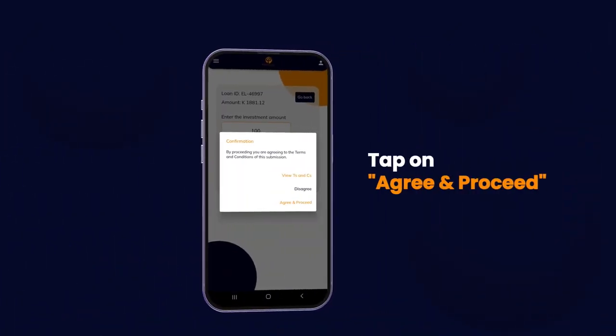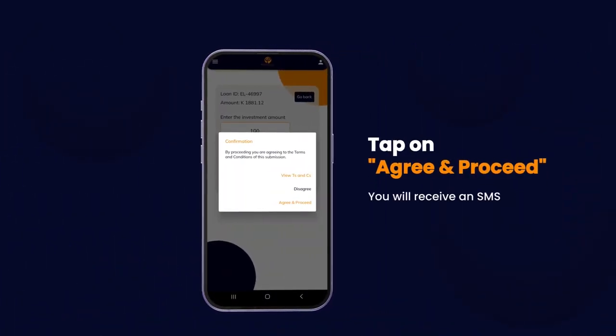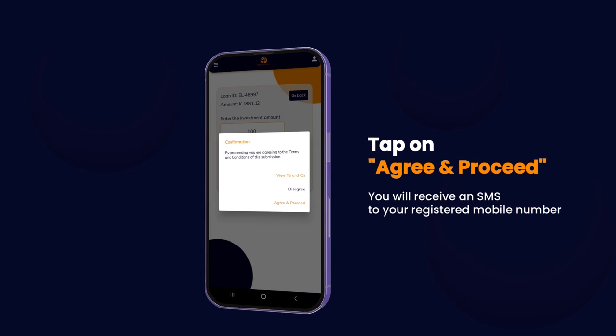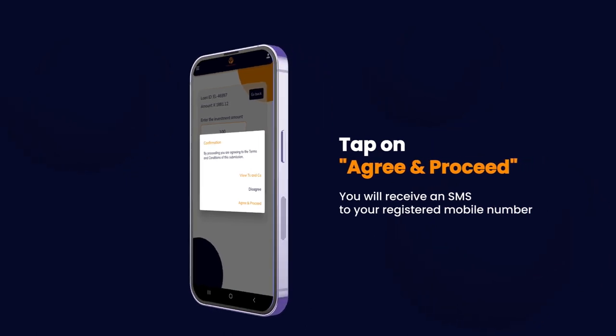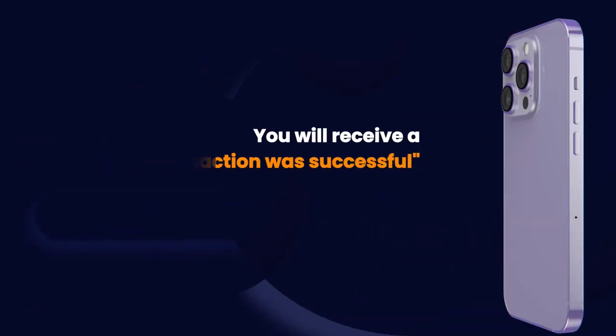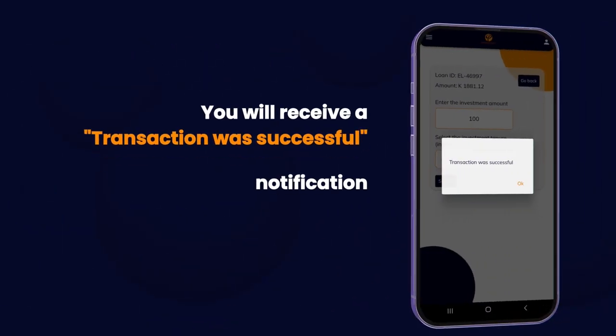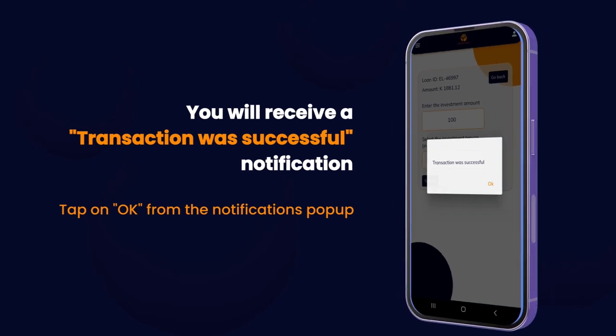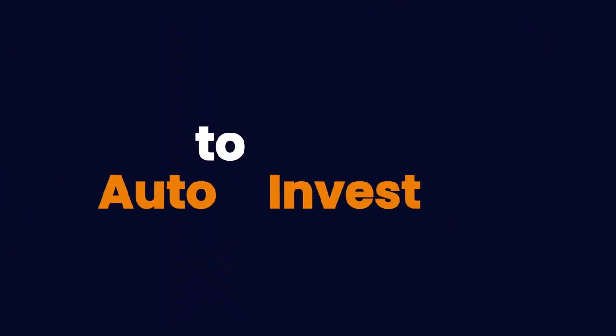Tap on Agreed and proceed. You will receive an SMS on your registered mobile number. You will then receive a successful transaction notification, then tap on OK.